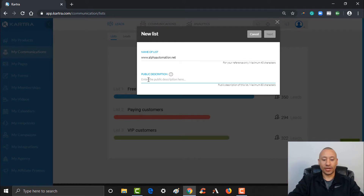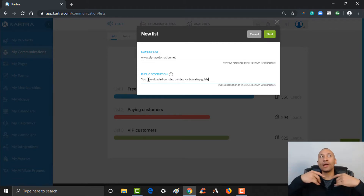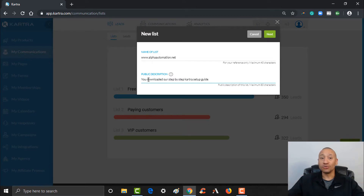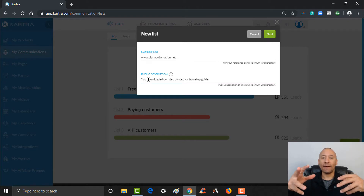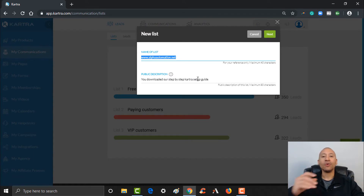So just for example purposes, I could say 'You downloaded our step-by-step Kartra Setup Guide.' That way, when people choose to unsubscribe, they'd be like, 'Oh yeah, that's why I was on that list,' and then potentially choose to stay. This public description is visible to your leads, so I wouldn't just name it the website — you want to describe what action they were taking when they opted in for this particular list.